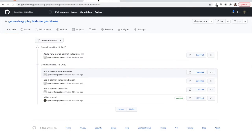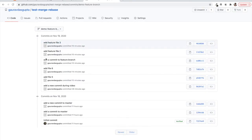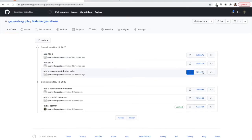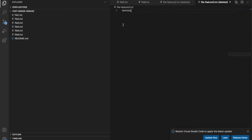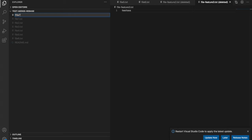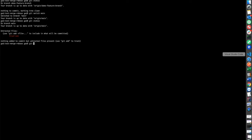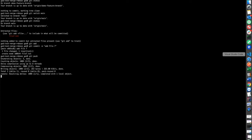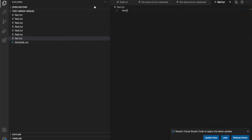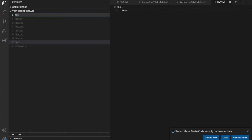Now let's demonstrate rebase. We'll start by adding some files to the main branch. We check our current location, switch to main, and add file number seven as a new commit. We stage and push it. Then we add another commit for file eight on the main branch and push that as well.